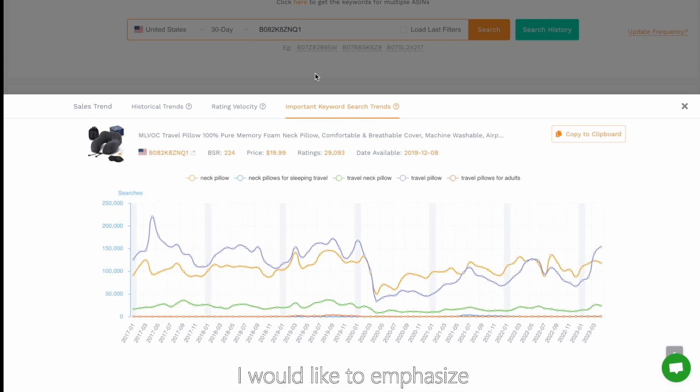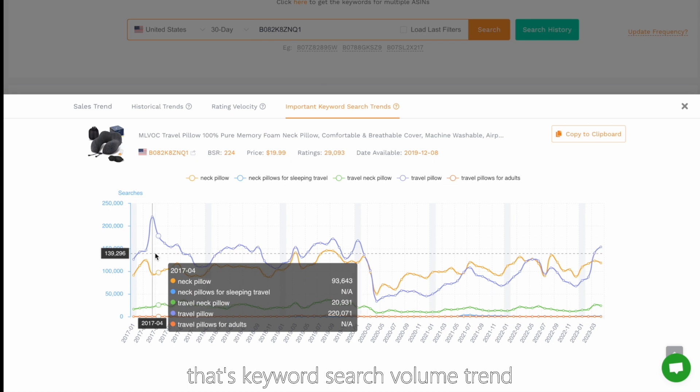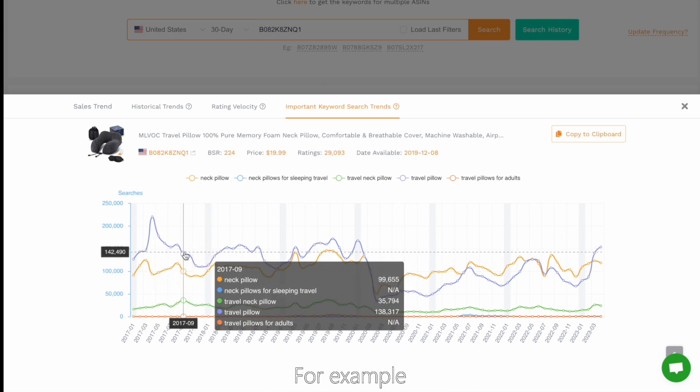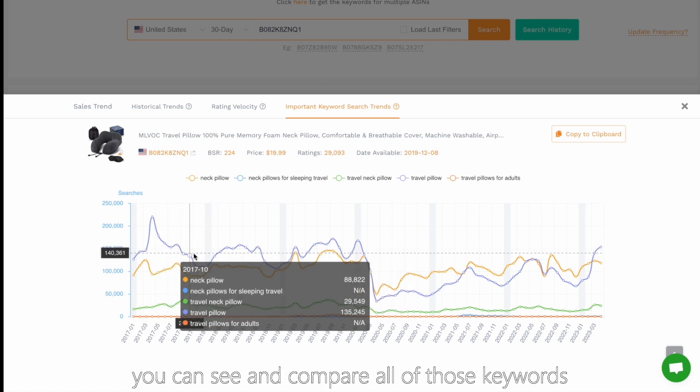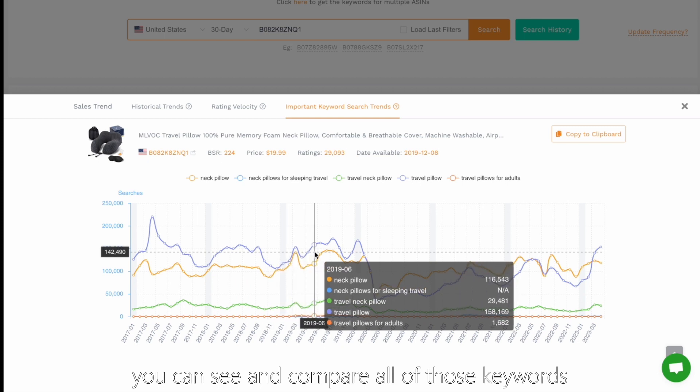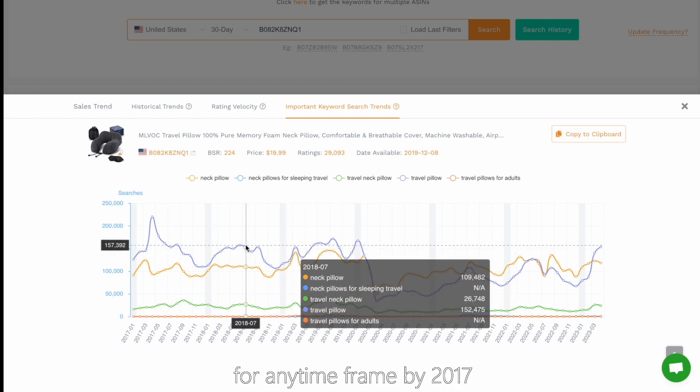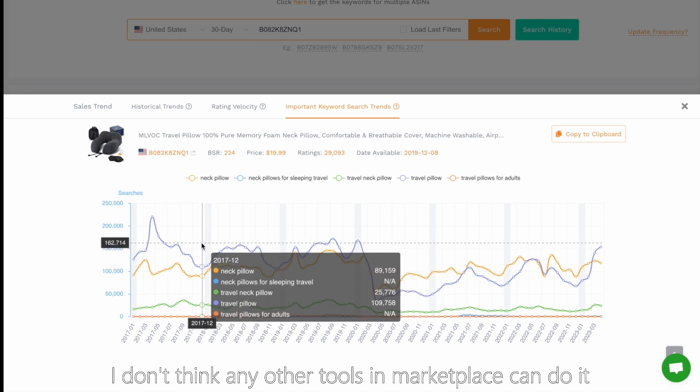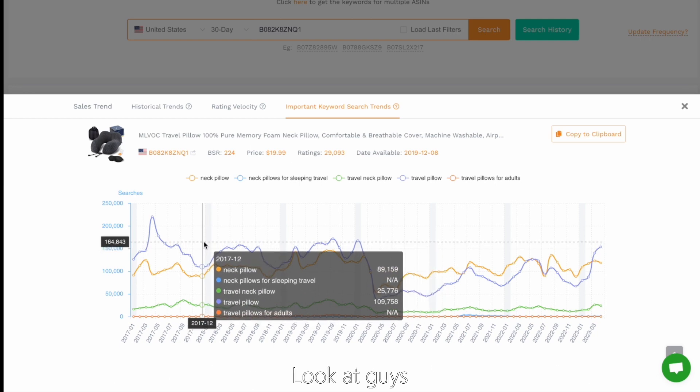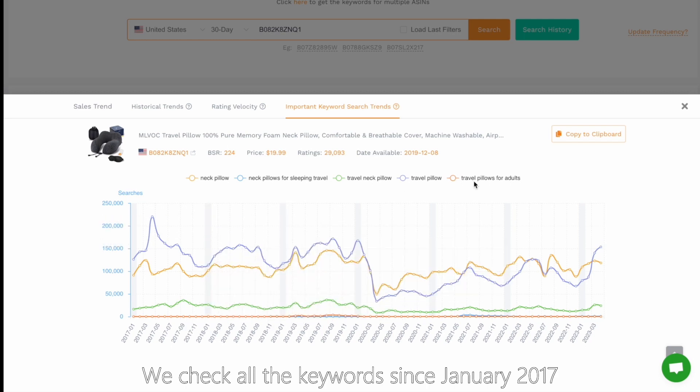I would like to emphasize the keyword search volume trend. For example, you can see and compare all of those keywords for any time frame back to 2017. I don't think any other tools in marketplace can do it. Look guys, we track all the keywords since January 2017.